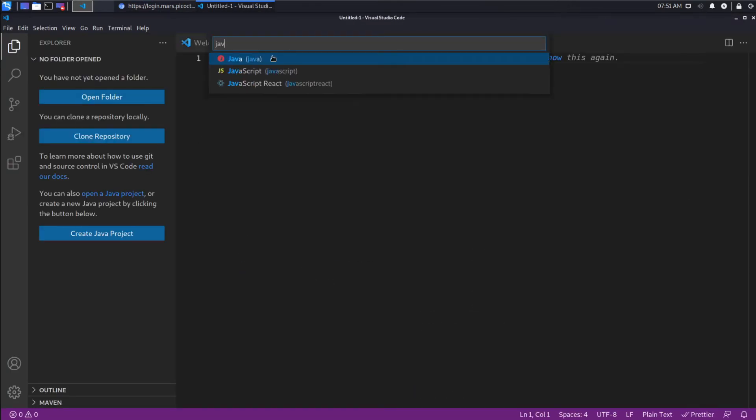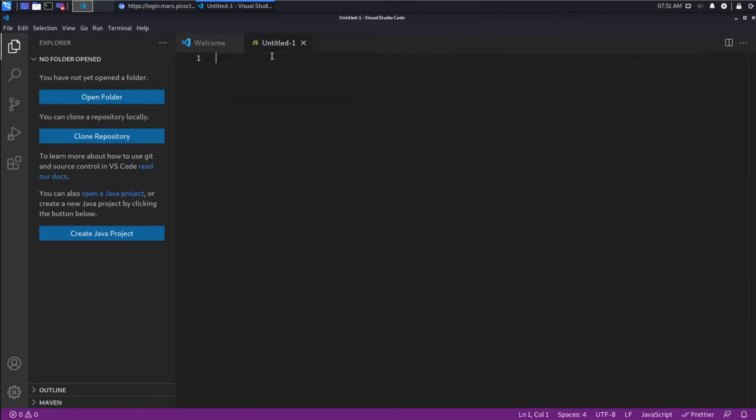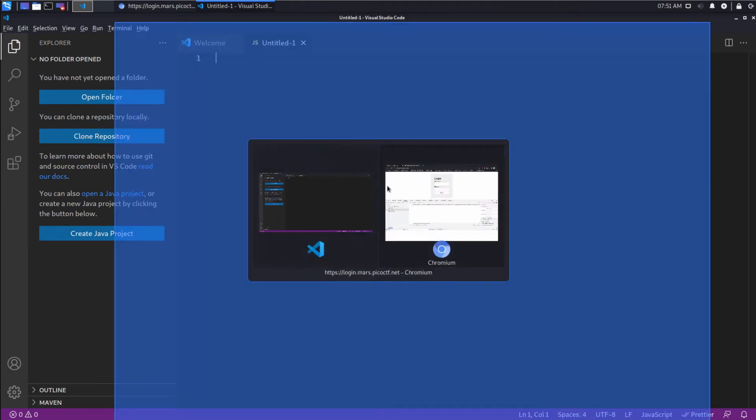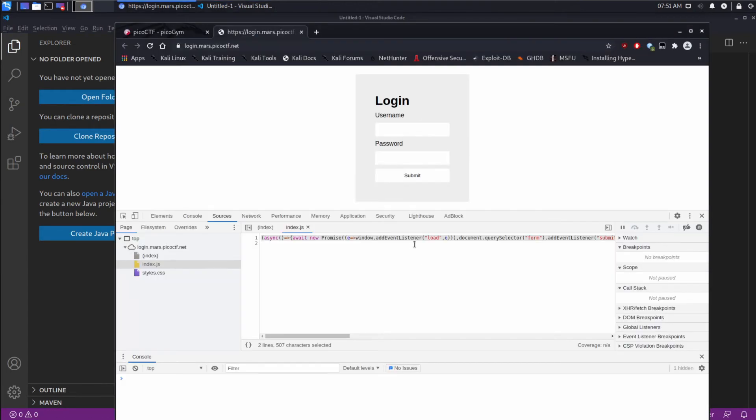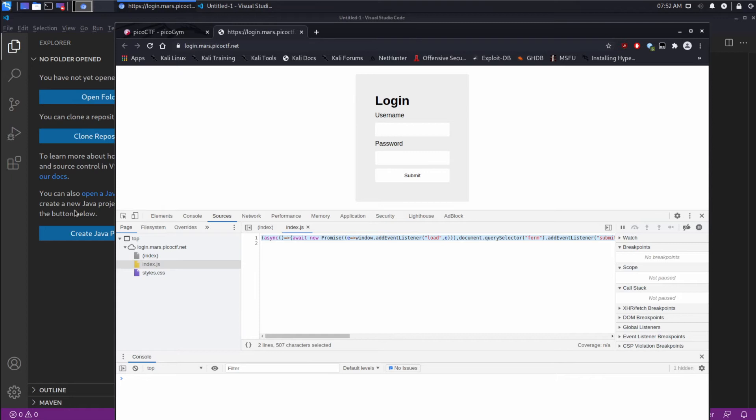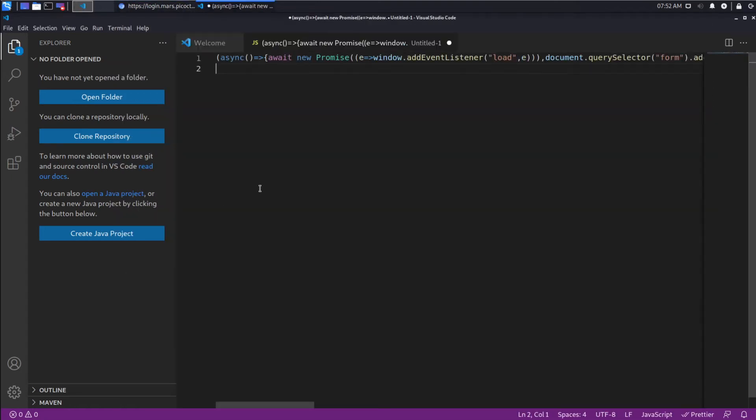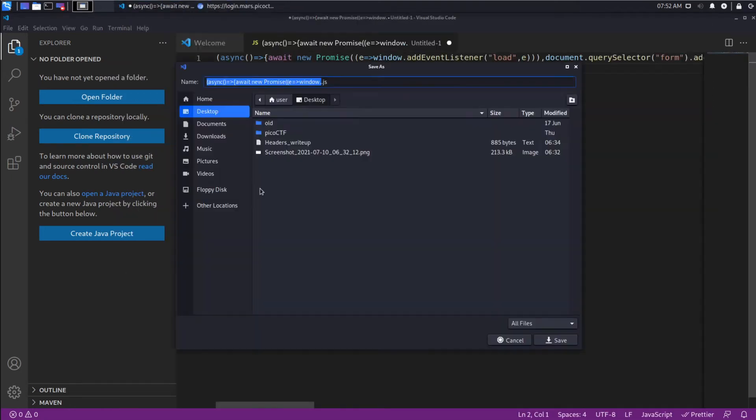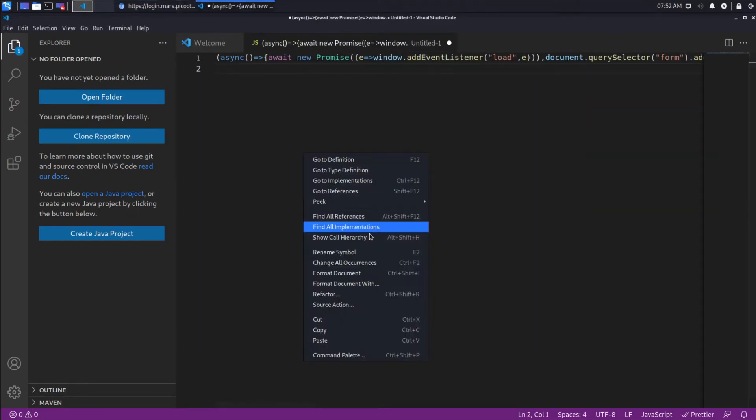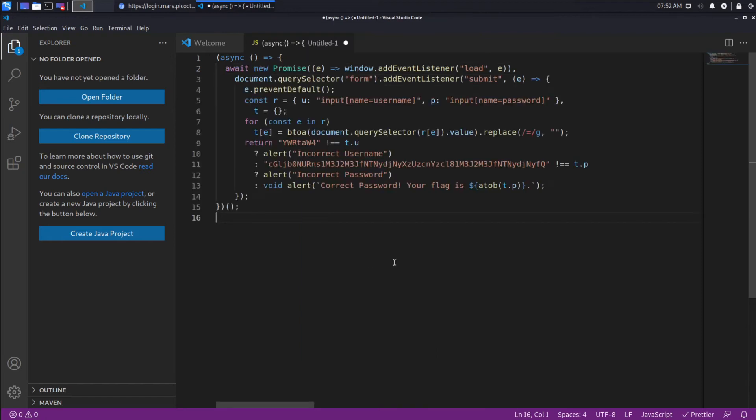So what I'm going to do instead is, since this is all compressed into a single line, I'm going to pull this out and I'm going to open Visual Studio Code and I'll create a new file. I'll tell it it's JavaScript. And then I will paste this in. And all I wanted to do was I want to be able to apply some formatting just to make this easier to read.